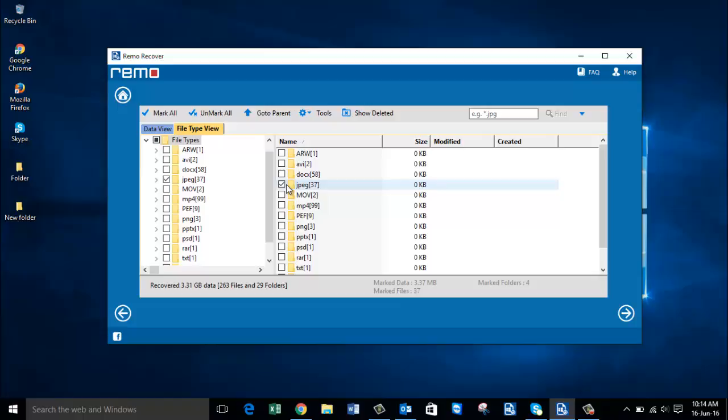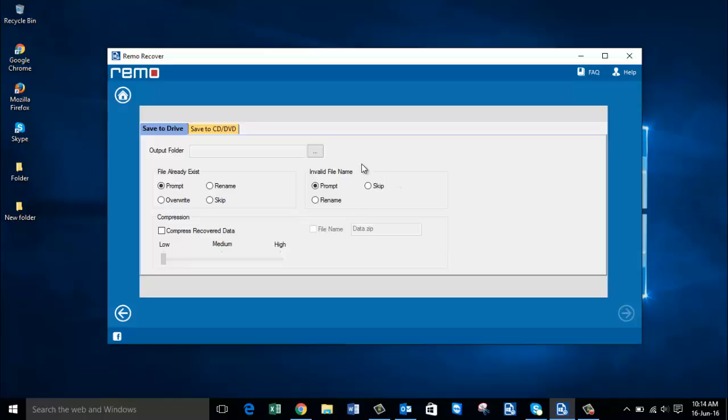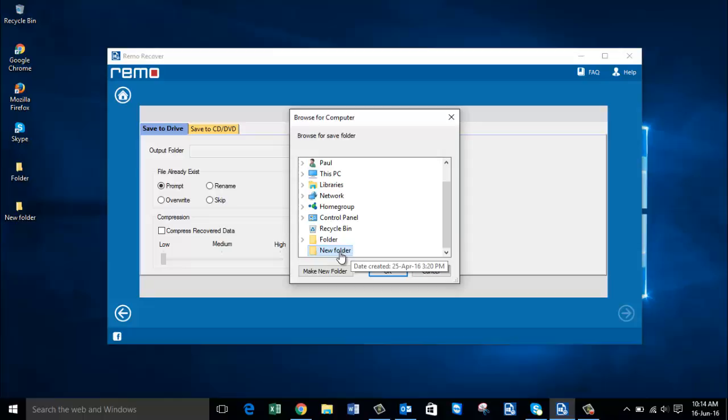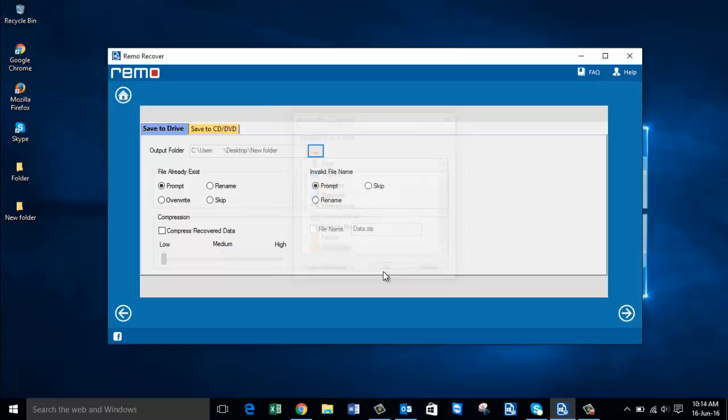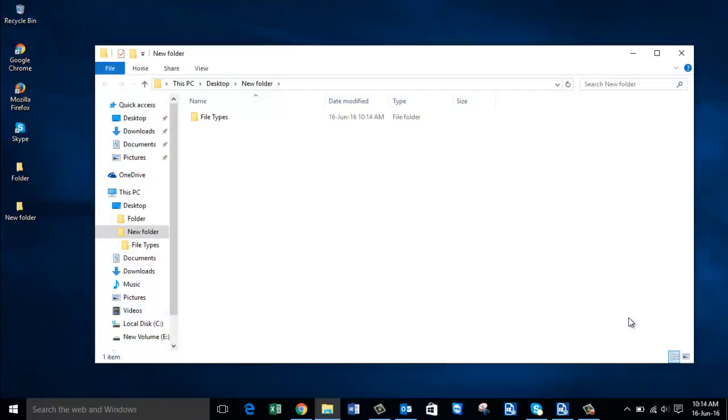I'm selecting the JPEG file extension and proceeding ahead by clicking the Next button. On the next screen, set a folder on your computer where you would like to save all the recovered photos. I'm selecting a folder I already created on the desktop, clicking OK, and then clicking Next.